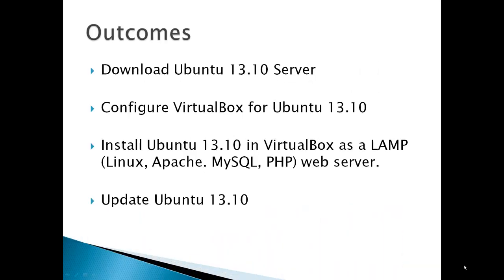The outcomes for Part 1 would be to download Ubuntu 13.10 server, configure VirtualBox for Ubuntu 13.10, install Ubuntu 13.10 in VirtualBox as a LAMP, which is a software stack of Linux, Apache, MySQL, and PHP, which makes it into a web server, and then update Ubuntu 13.10.